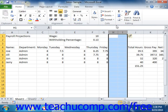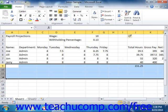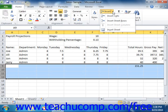To insert new rows, select the same number of rows as the number of rows that you wish to insert. Then click the Insert button that appears in the Cells group on the Home tab in the ribbon. From the drop-down menu that appears, select the Insert Sheet Rows command to insert the new rows into the worksheet.